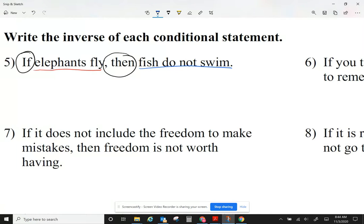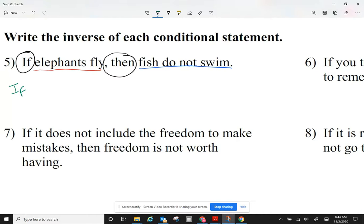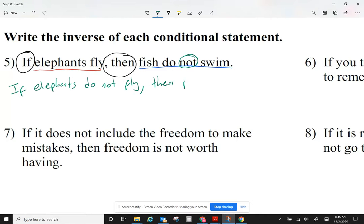Instead of saying yes, I'm going to say no. And if one of them says no, I'm going to say yes — I'm just going to say the opposite for each of them. The hypothesis is elephants fly, so I'm going to write: if elephants do not fly. Then, I see that the conclusion says fish do not swim. I like it when I see the word 'not' in it, because it's easy to negate by just not writing it. So I'm just going to say: then fish do swim.